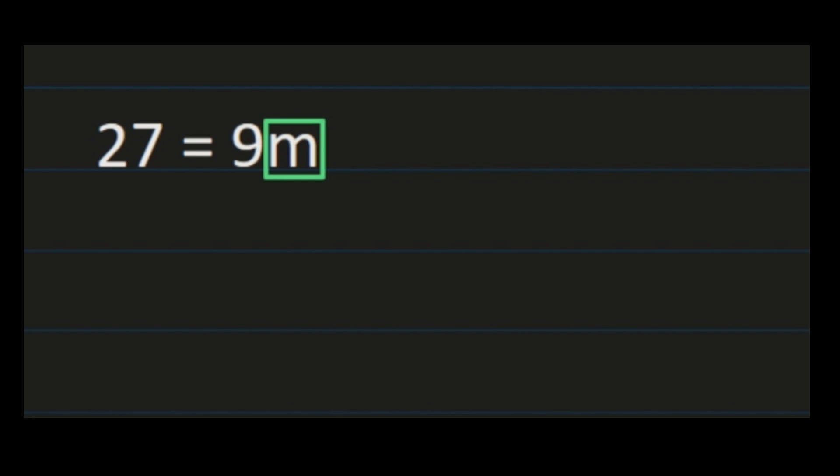For our next example, we have 27 equals 9m. I used m instead of x because you're not always going to have x as your variable, and I put it on the right-hand side because sometimes that's how your problems will be set up. Box the variable so you can clearly see what you're solving for, and put the line down the center of your equation to make sure whatever you do on the left, you also do on the right — that's what keeps both sides balanced.